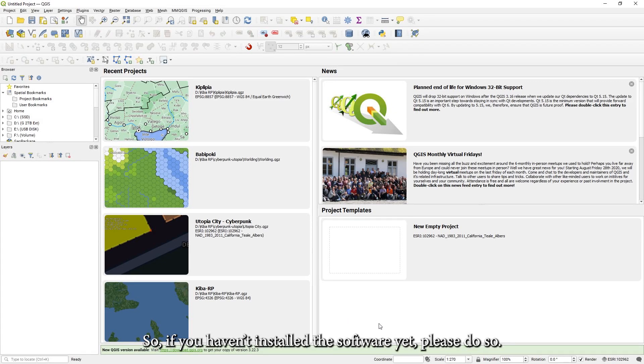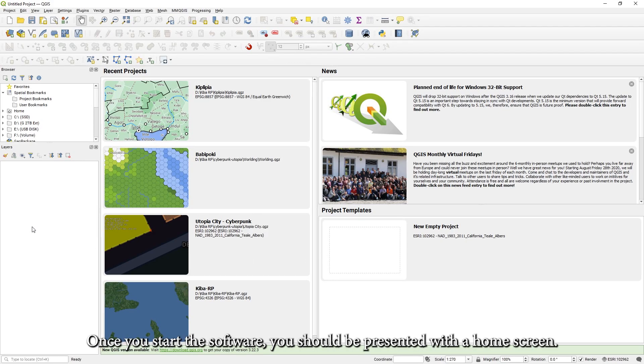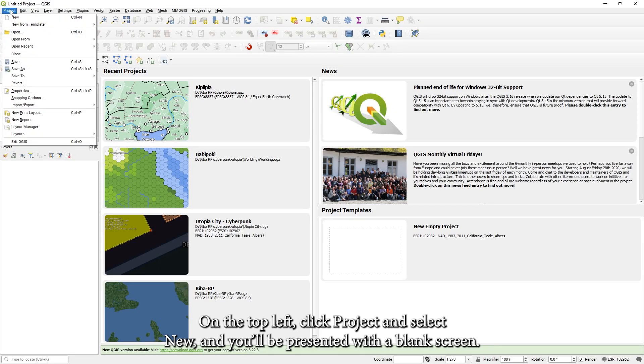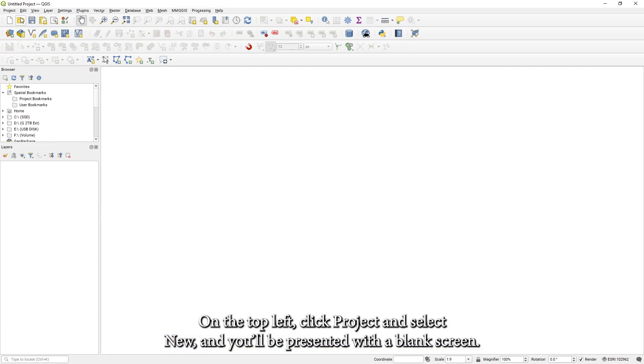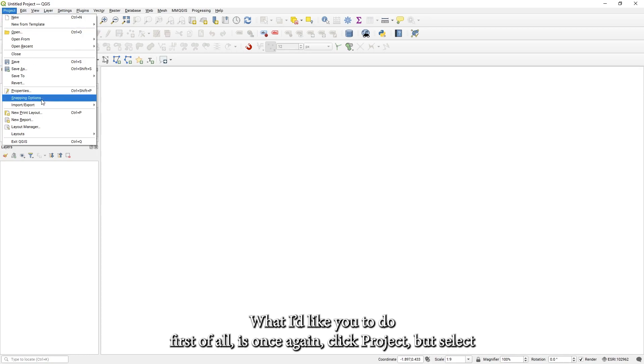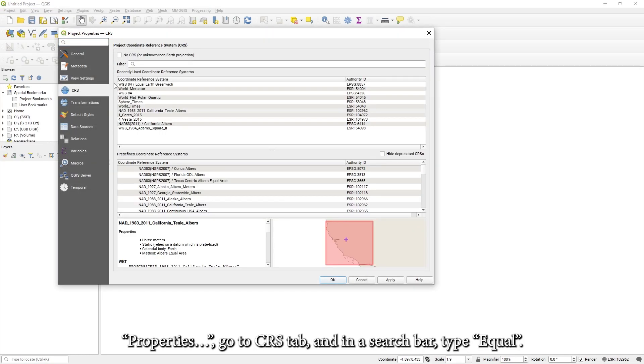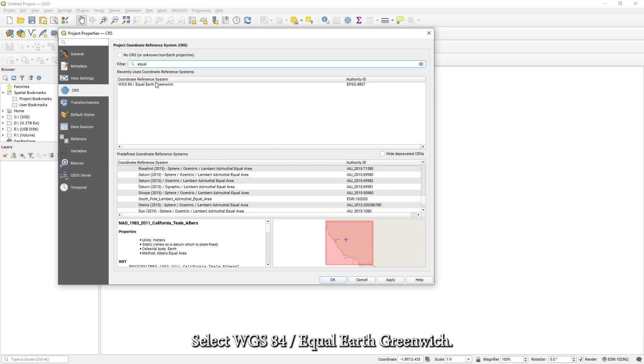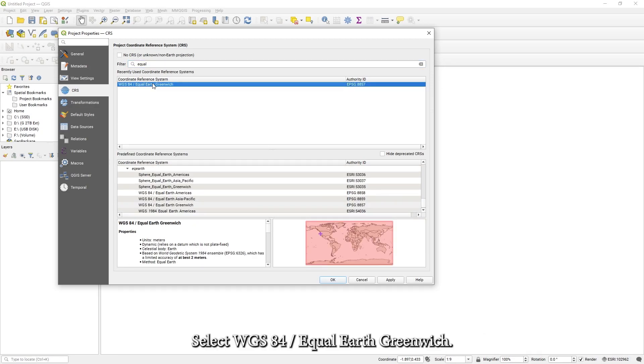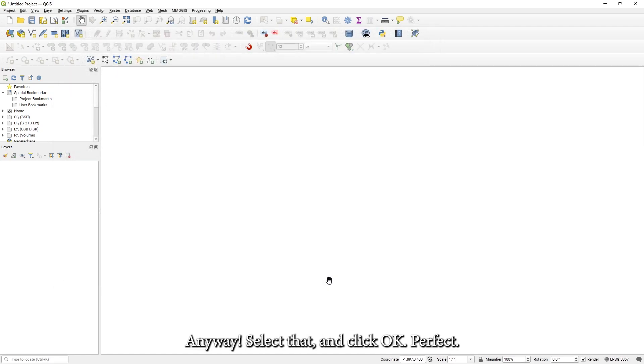So if you haven't installed the software yet, please do so. I'm not going to cover how to do that. Once you start the software, you should be presented with a home screen. On the top left, click Project and select New and you'll be presented with a blank screen. What I'd like to do first of all is once again click Project, but select Properties. Go to CRS tab and in search bar type equal. Select WGS84 equal Earth Greenwich. And you can select anything else, but things may break if you don't know what we're doing this for. Select that and click OK.